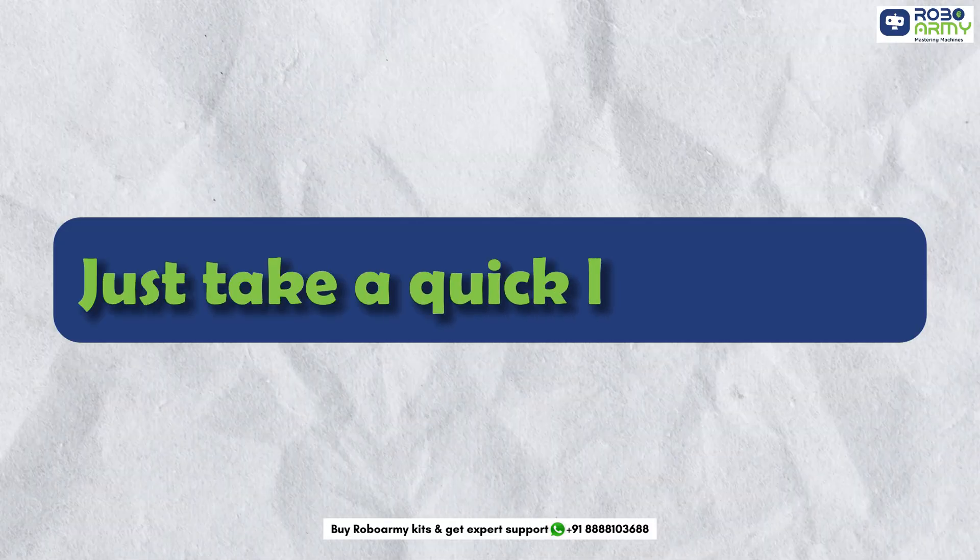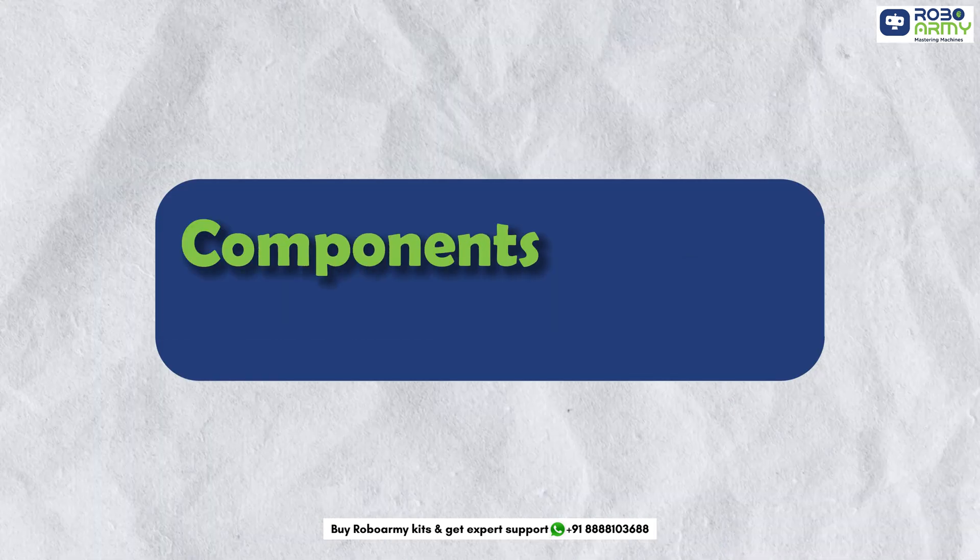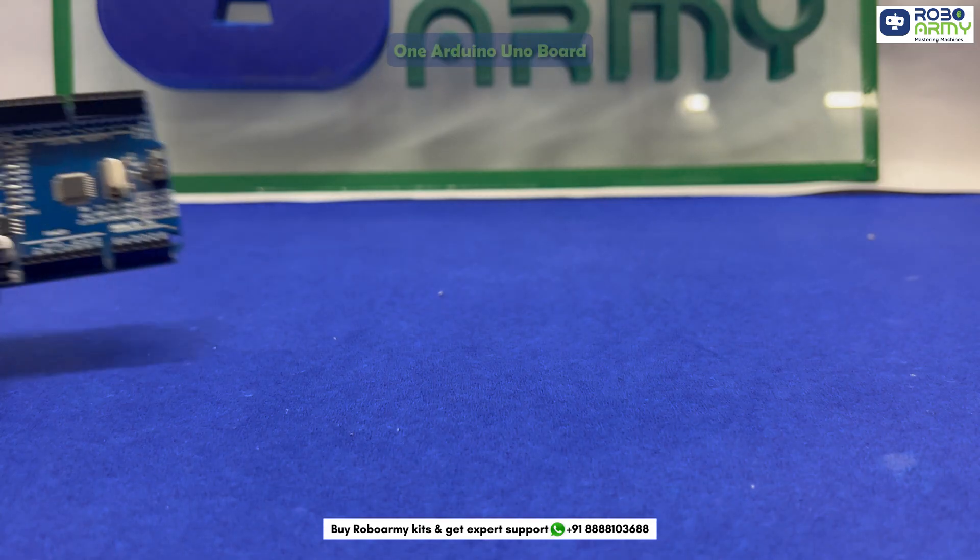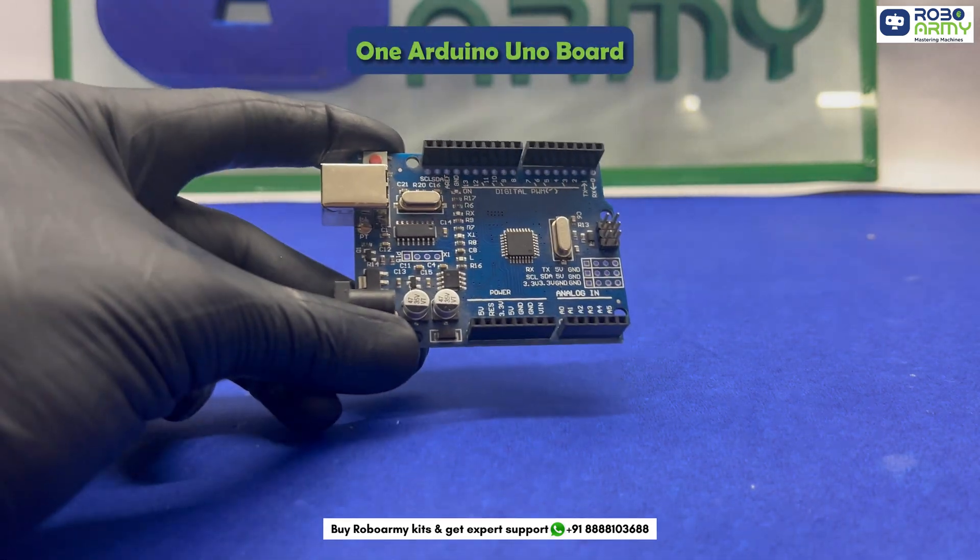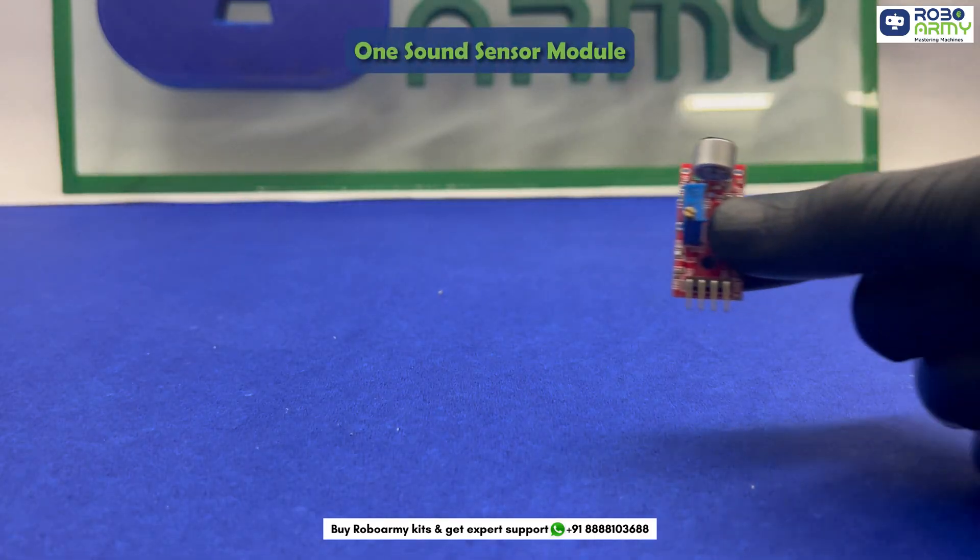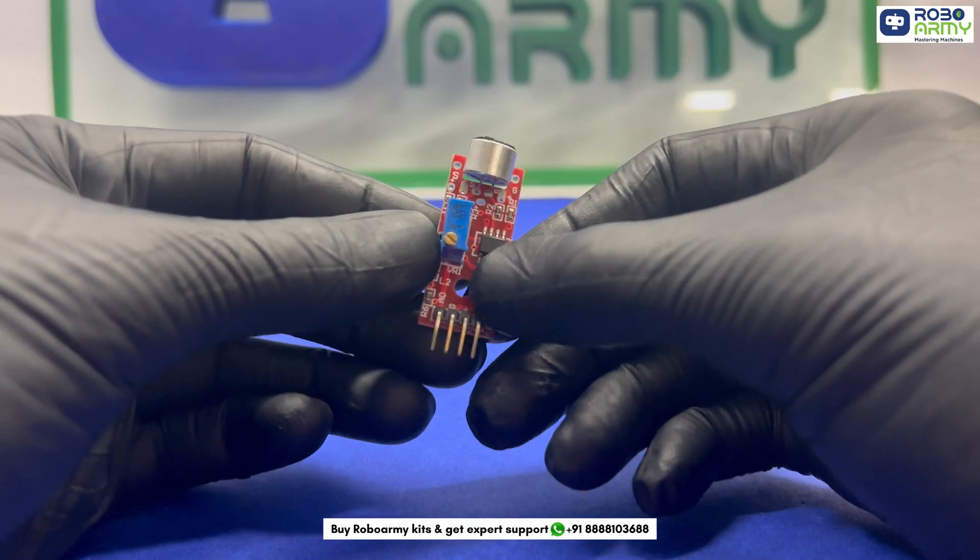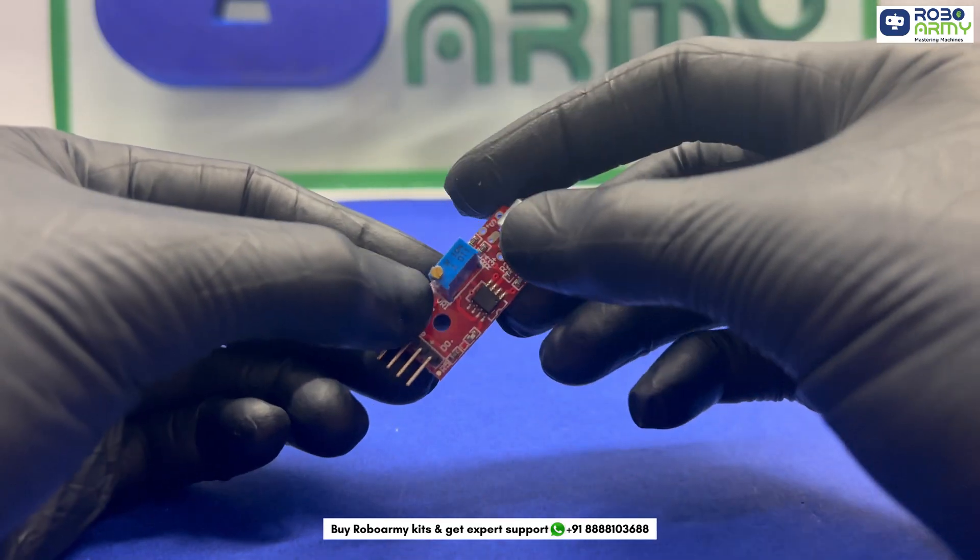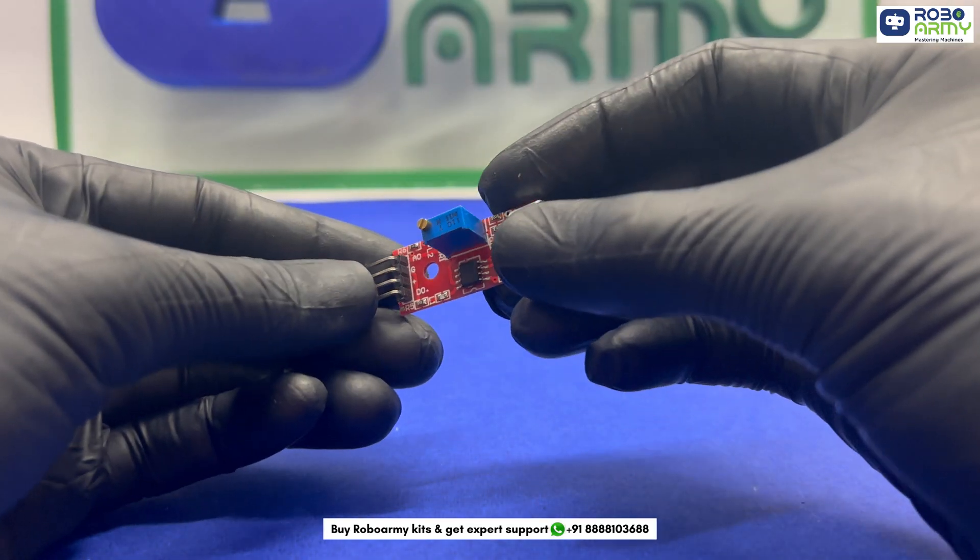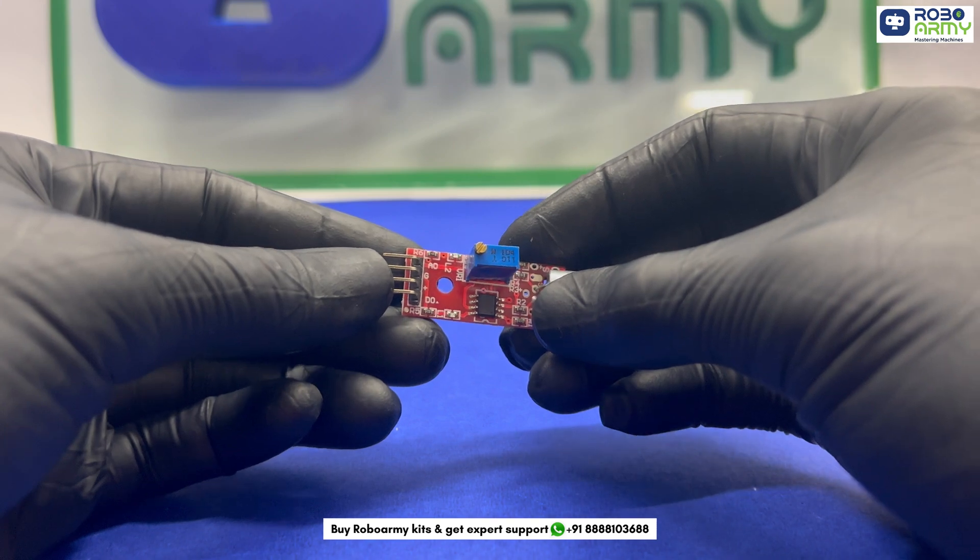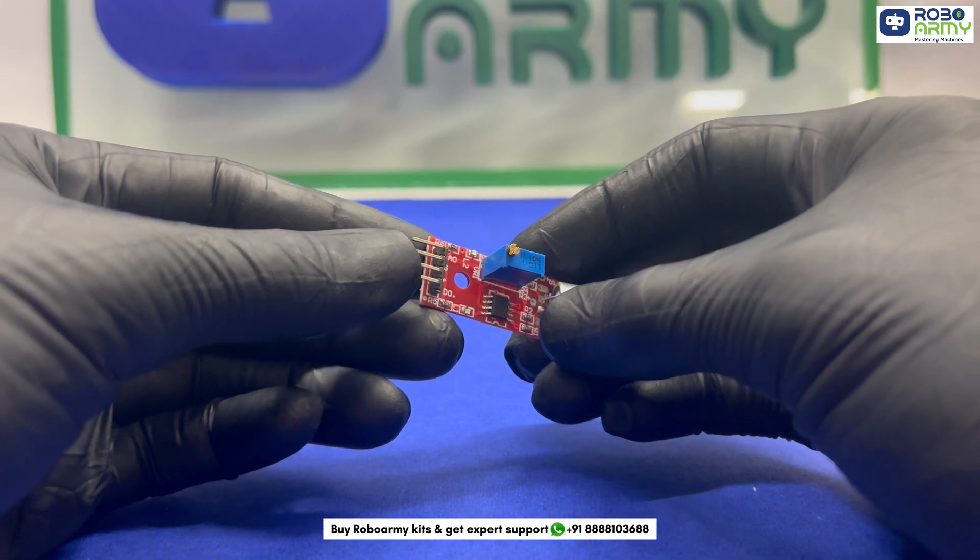Just take a quick look at the components you will need for this project. One Arduino Uno board, one sound sensor module that detects sound changes such as claps and sends a signal to Arduino. It helps in making our project touch-free.